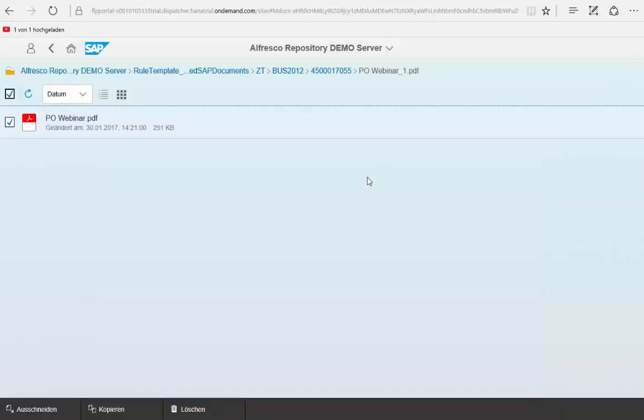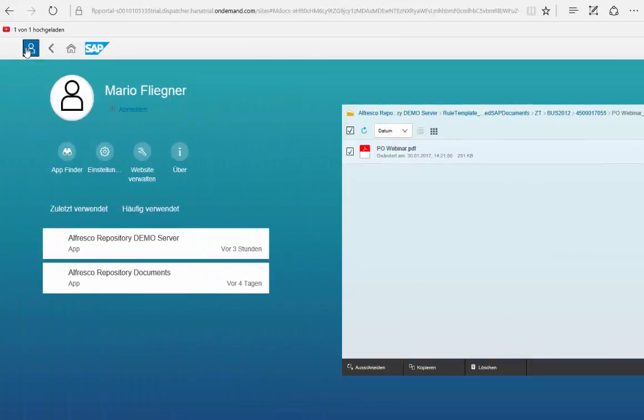So you see we have full access to see the documents in the SAP Fiori environment in one or other apps that we could adapt.